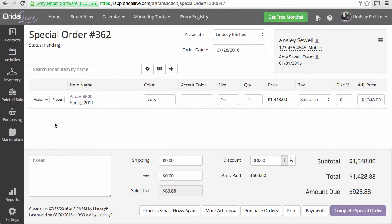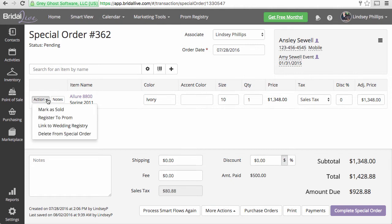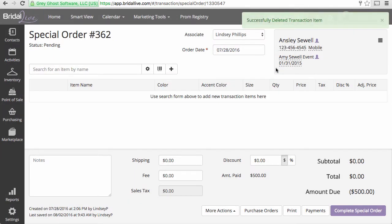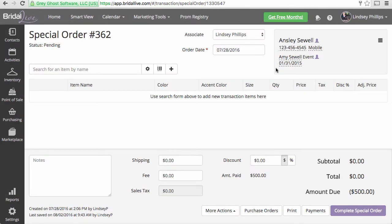So for this transaction, what we'd like to do is remove the item from the transaction by going to Action, Delete from Special Order. This will remove the item completely from the special order and remove the subtotal and the total price.